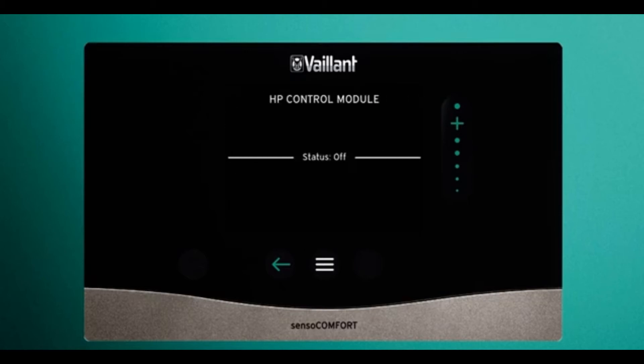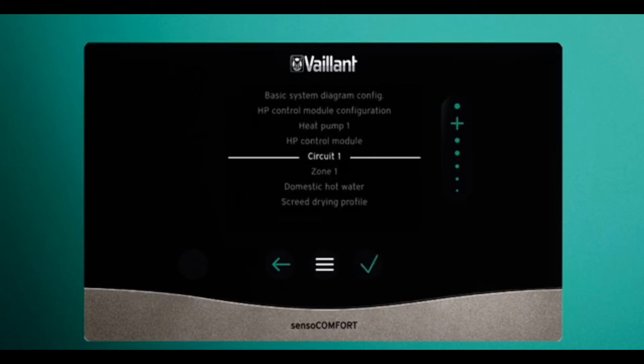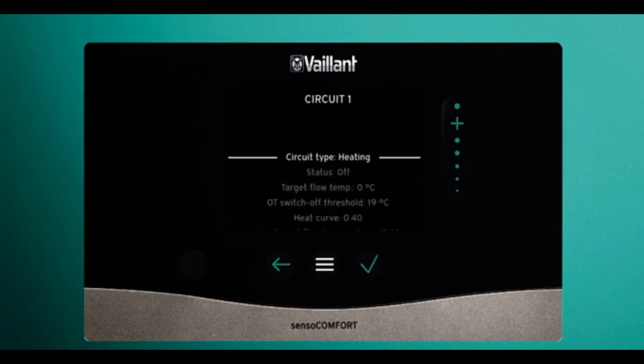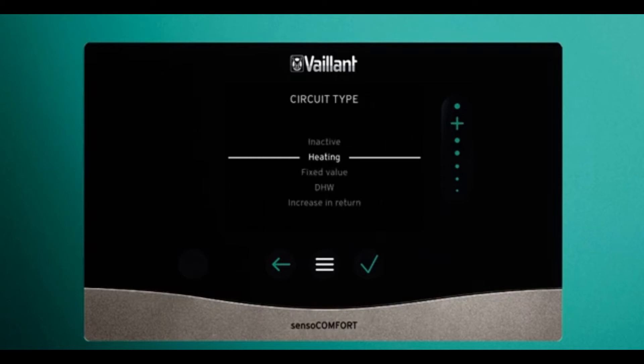The control module shows heat pumps are currently off. Into circuit one — here you can select the type of circuit you have. This should be set as a heating circuit, which then gives you the option for weather compensation.